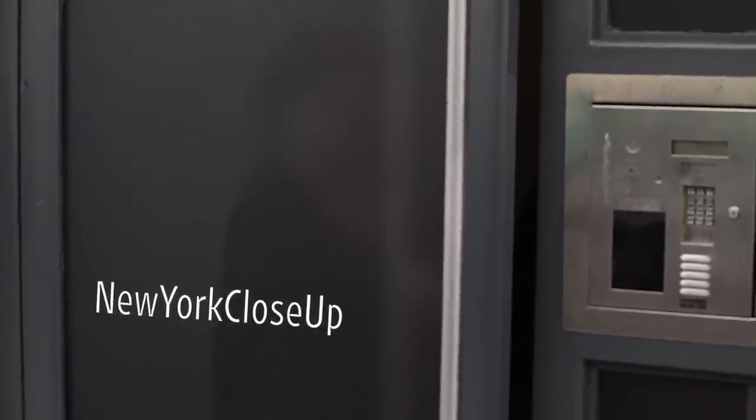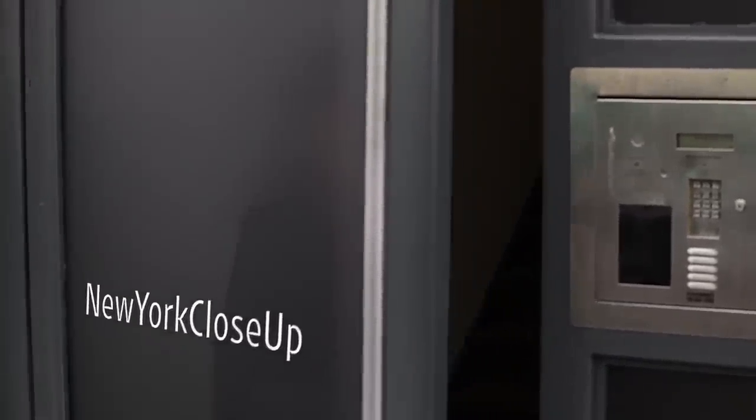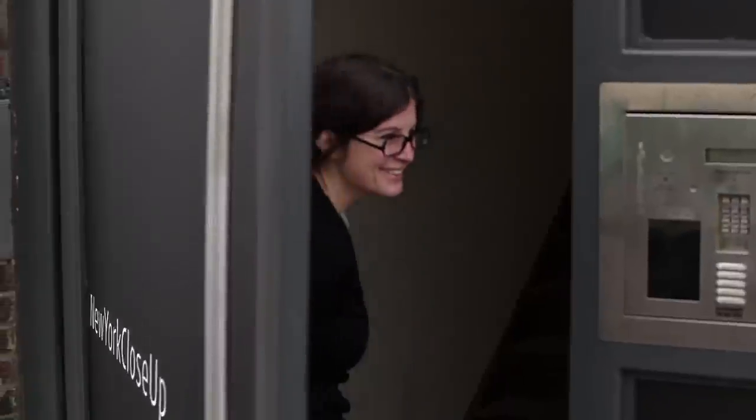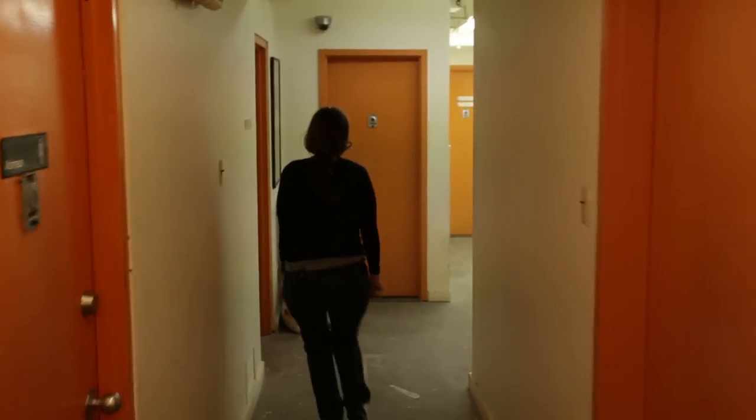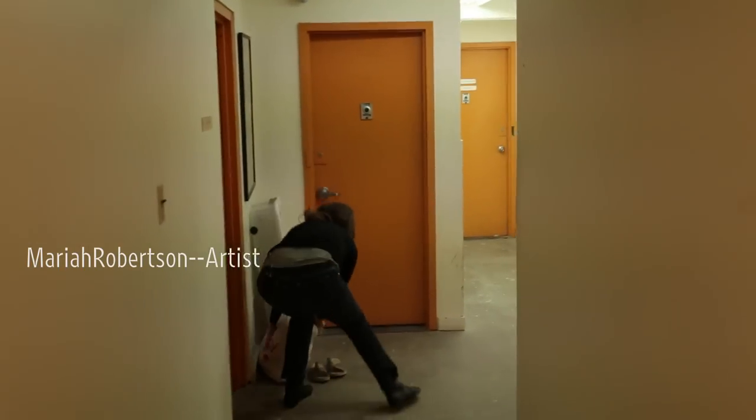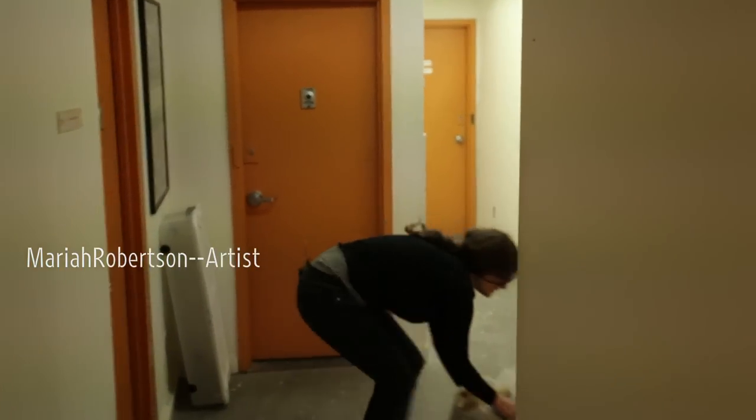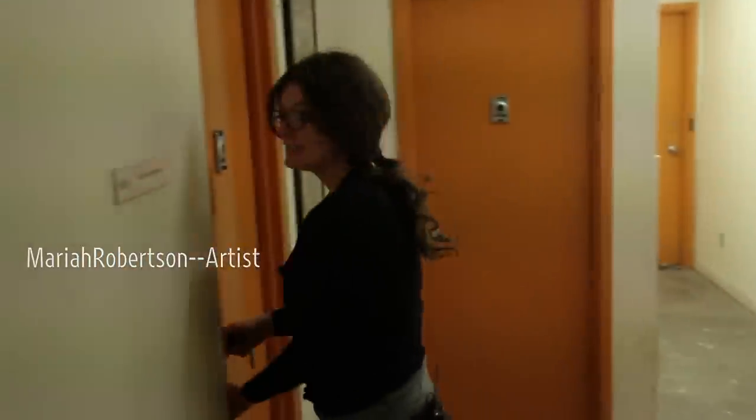Come in. Come in. That's not there. This is the dark room.